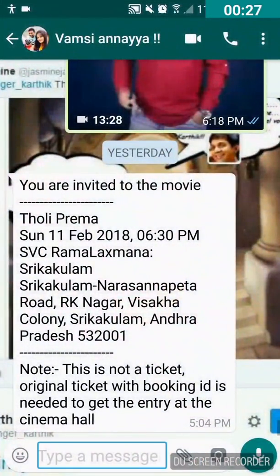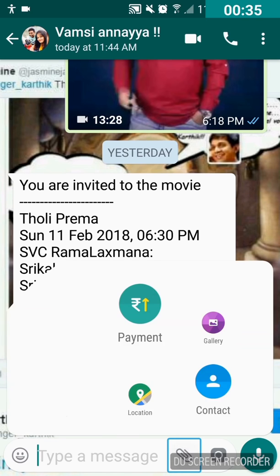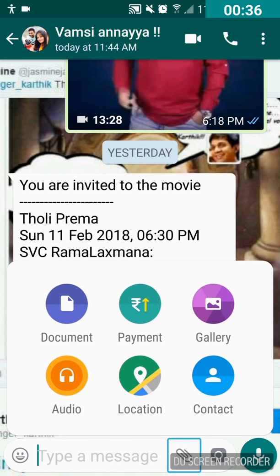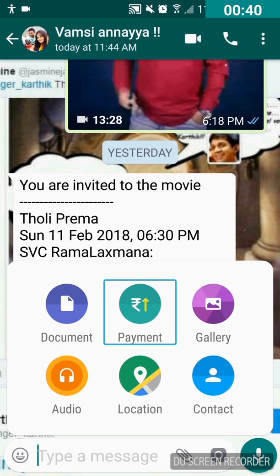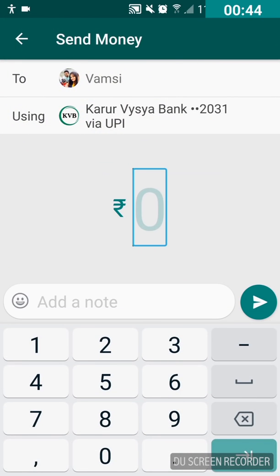I have opened a chat on WhatsApp. Double tap on the attach button, then swipe right until you hear 'payments.' Double tap on payments.